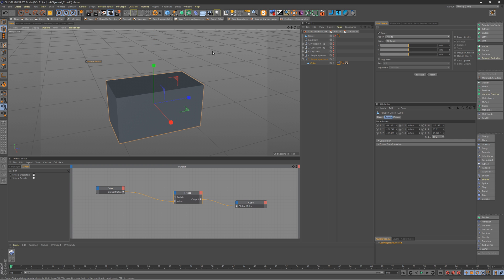That's five different ways to lock your objects in Cinema 4D. There are probably many more — feel free to put them in the comments. It's a pretty essential task when you have things set up just the way you want them and don't want them to move. Hope you enjoyed the tutorial, more great stuff coming soon — thanks for tuning in!